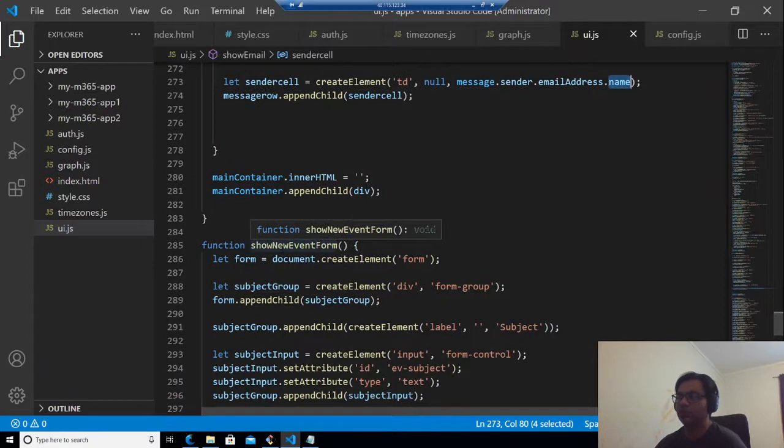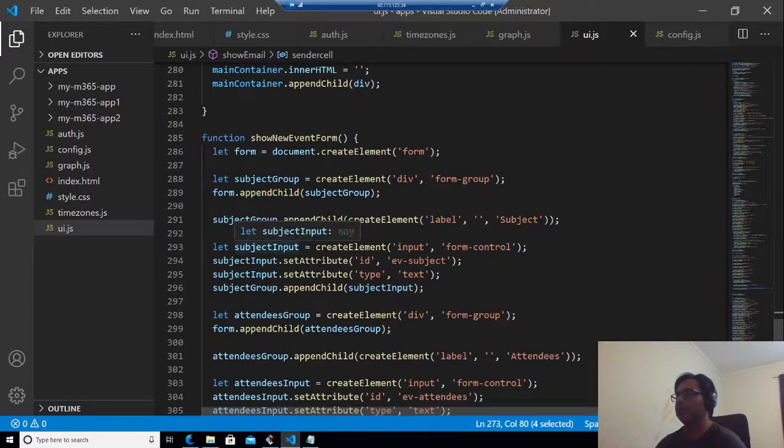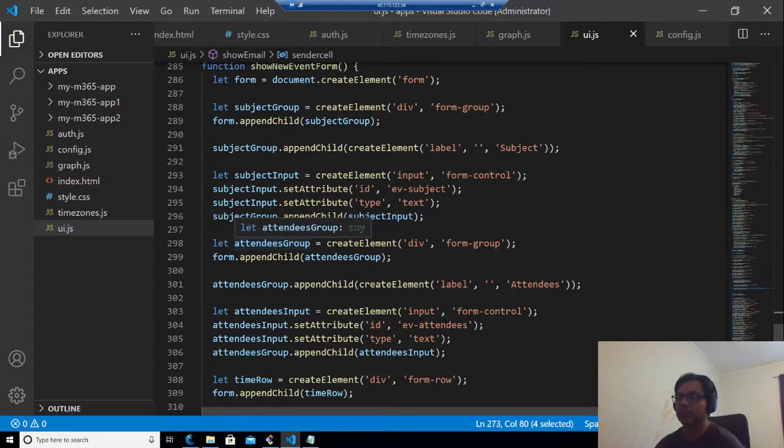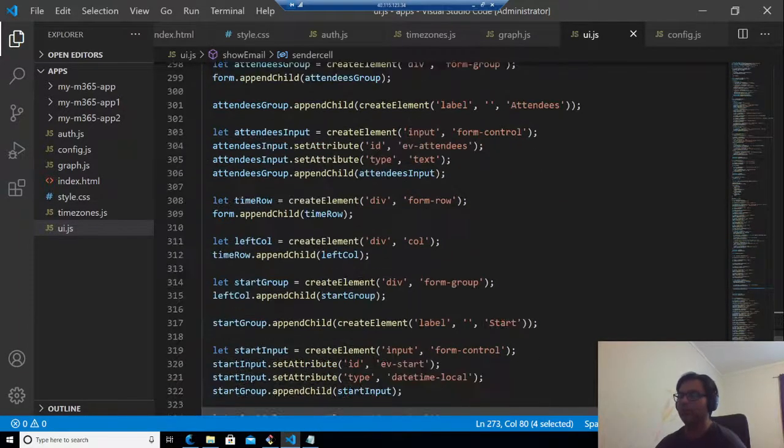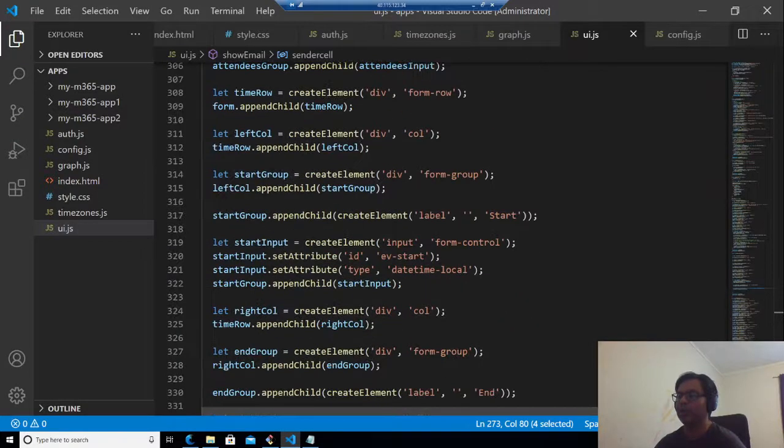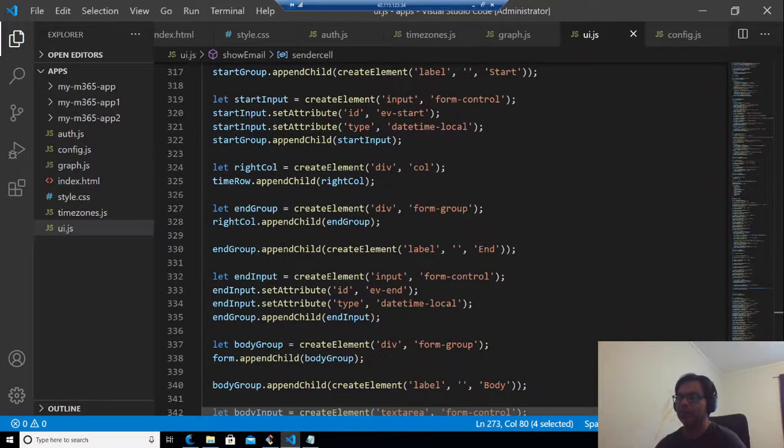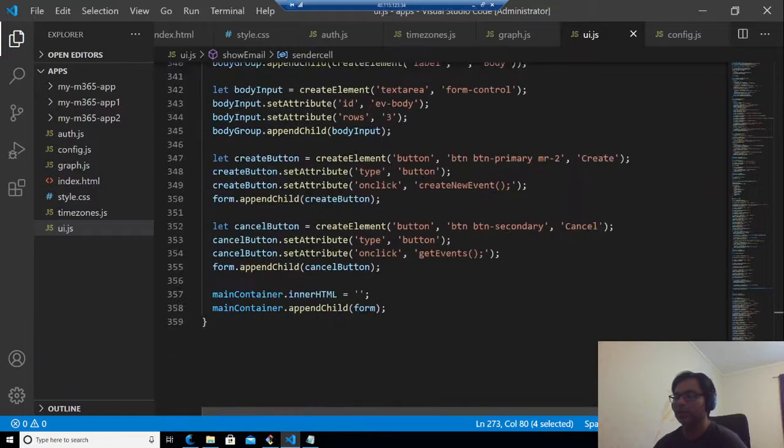And the show new event form, which was called later, will actually create four different text boxes and calendar boxes, which you will be able to append. Then you saw in the graph.js that we push that as a post thing. So that is how it works.